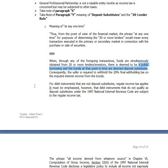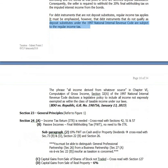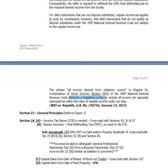As the Supreme Court said, for debt instruments that are not deposit substitutes, regular income tax applies. Debt instruments that do not qualify as deposit substitutes under the NIRC are subject to regular income tax. The phrase 'all income derived from whatever source' in Section 32 of the NIRC discloses a legislative policy to include all income not expressly exempted as within the class of taxable income. We will discuss that later.